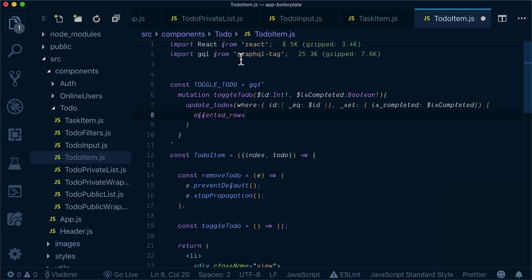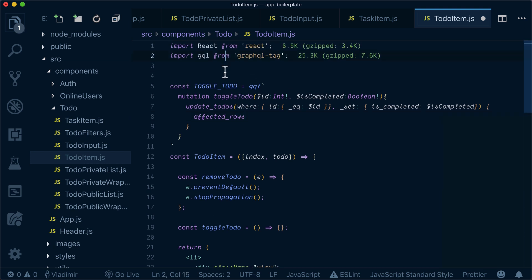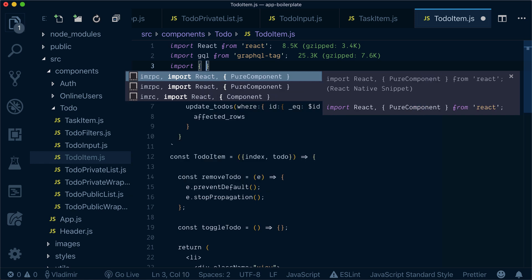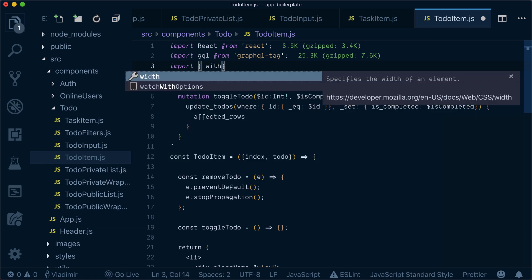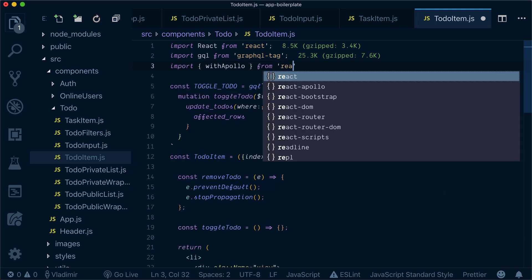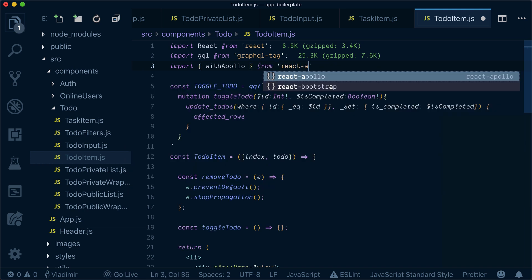Now we won't use mutation component in this example, we will use Apollo client sitting in context, so to bring that we will use withApollo higher-order component from React Apollo.